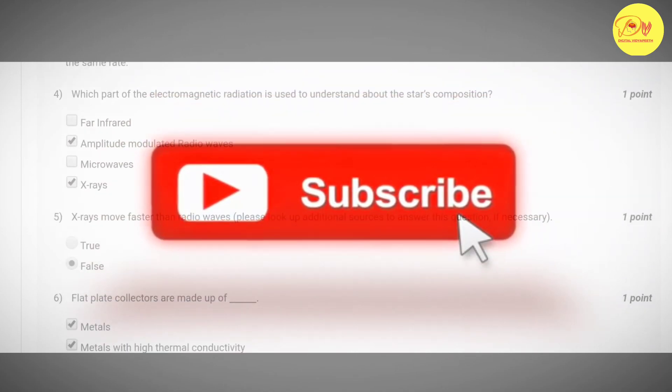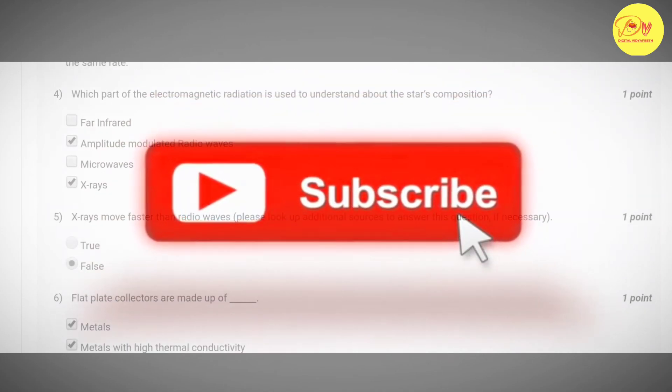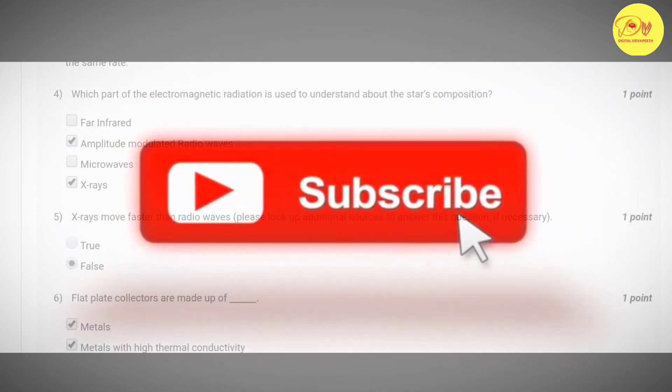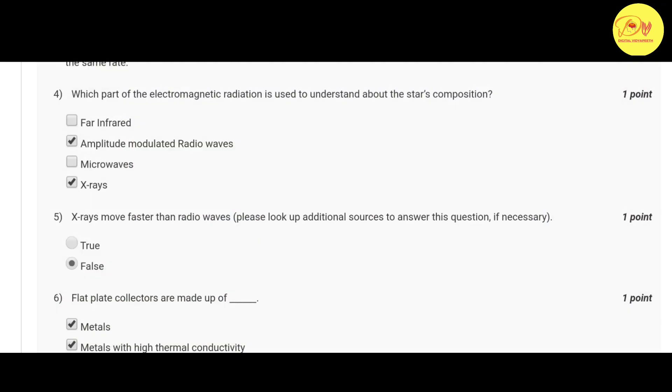Our fourth question is: which part of the electromagnetic radiation is used to understand about the stars composition. Correct option is B and D, that is amplitude modulated radio waves and x-rays.